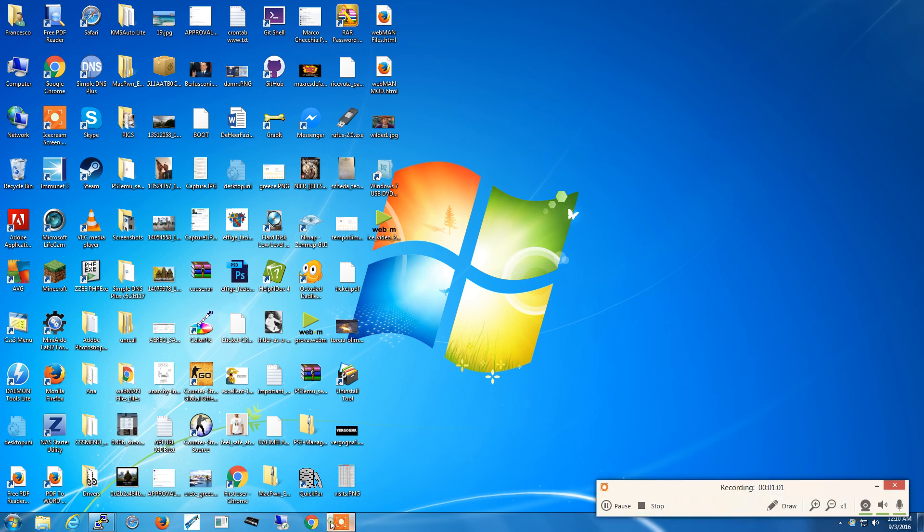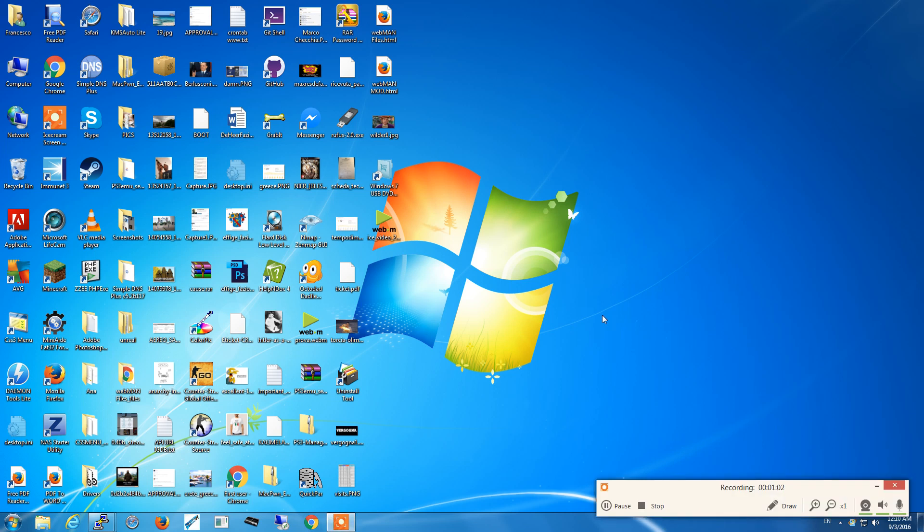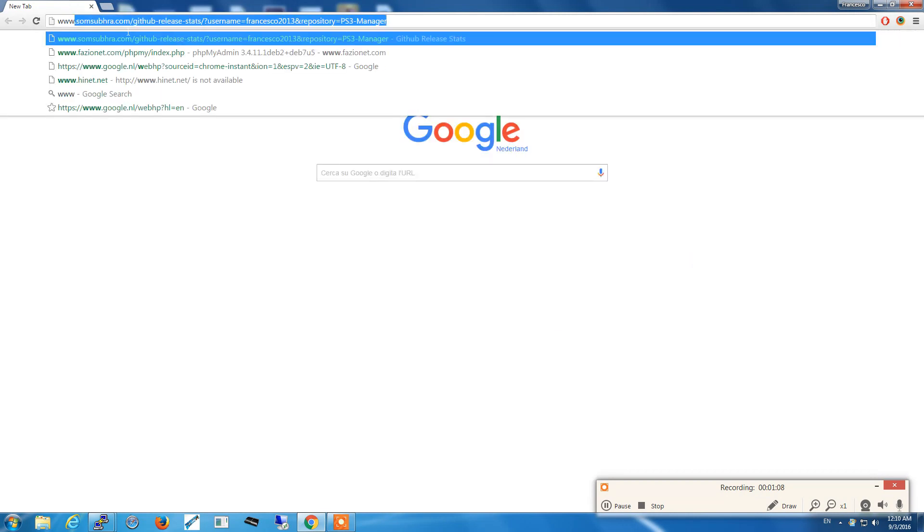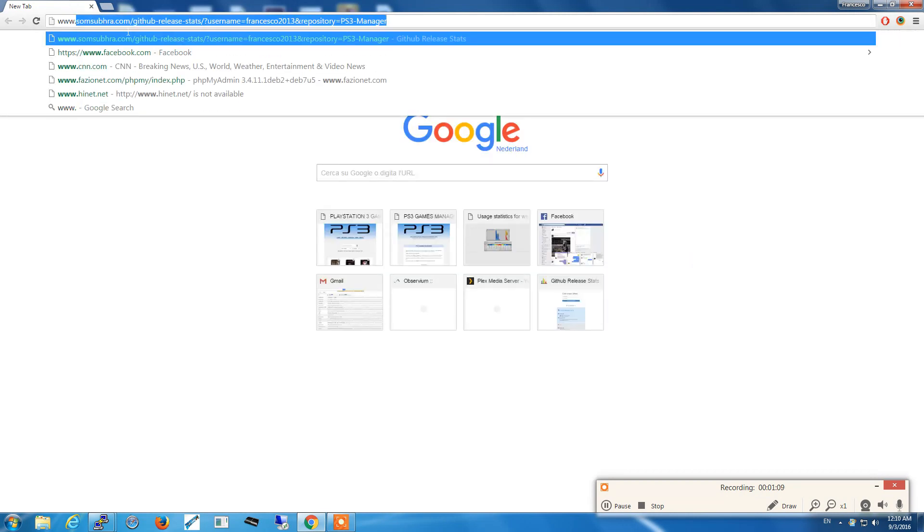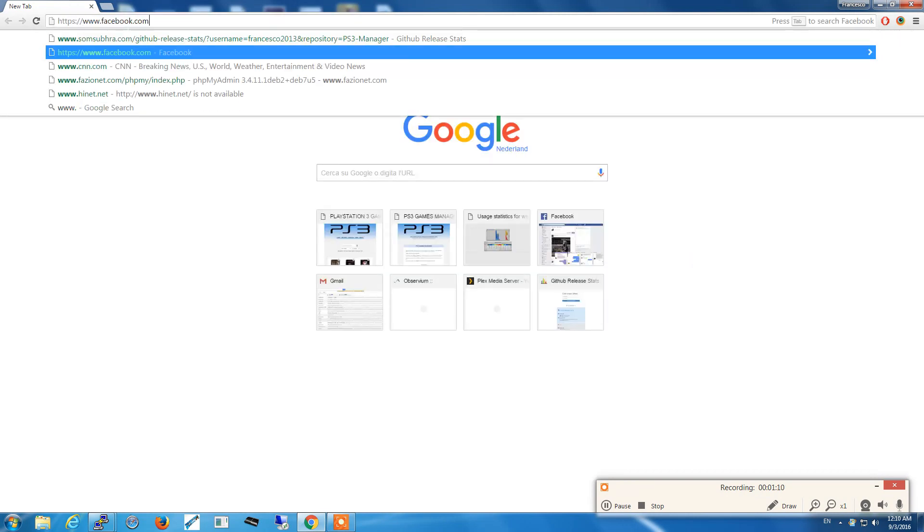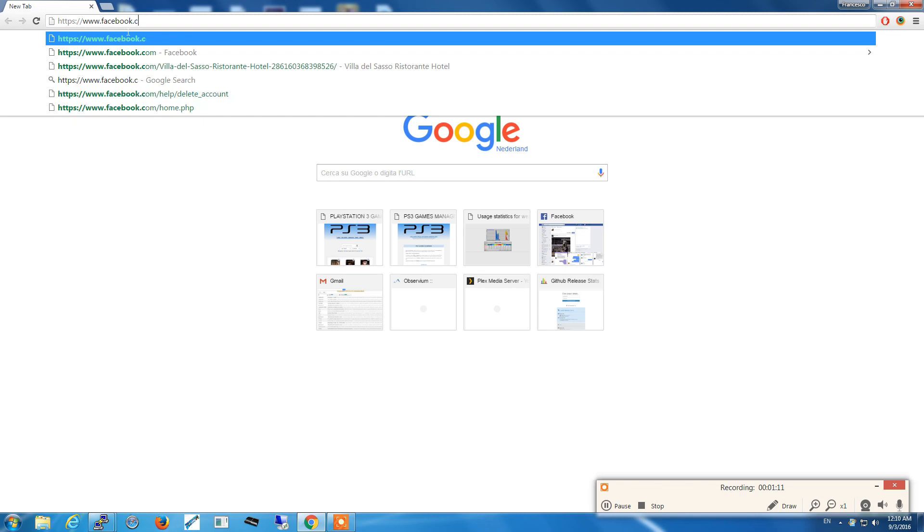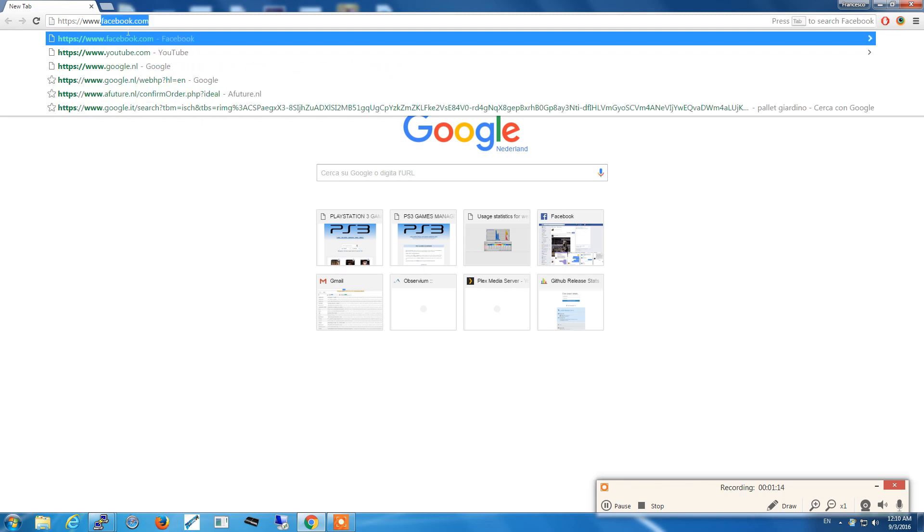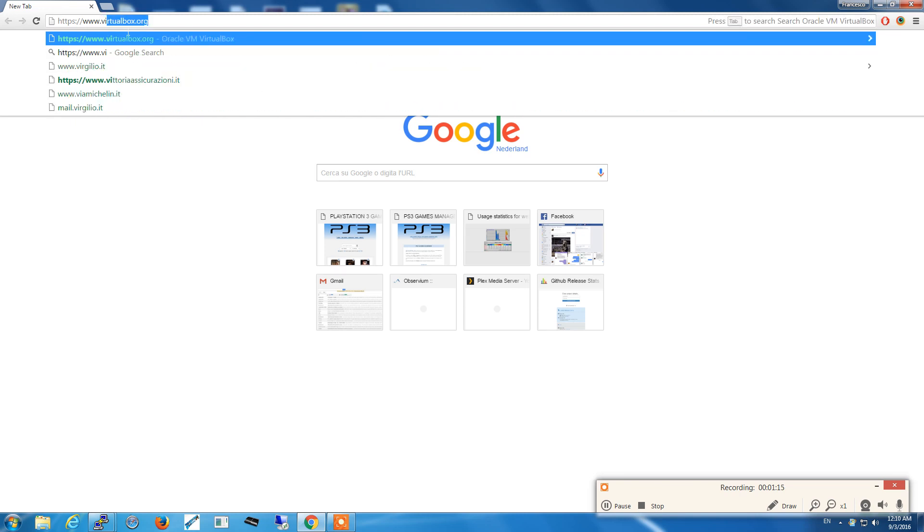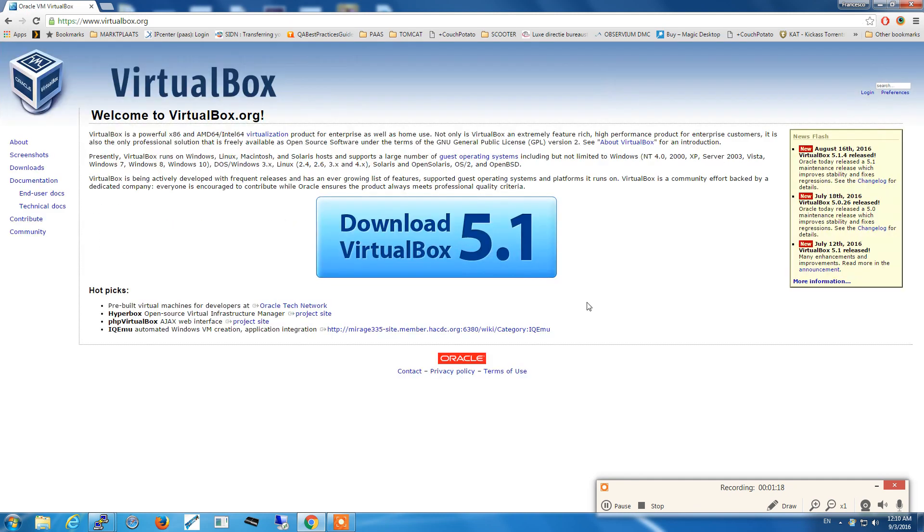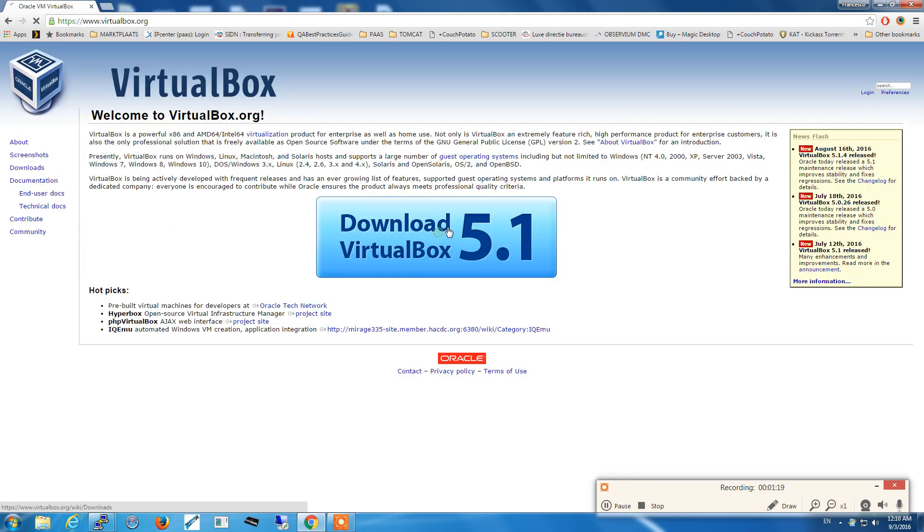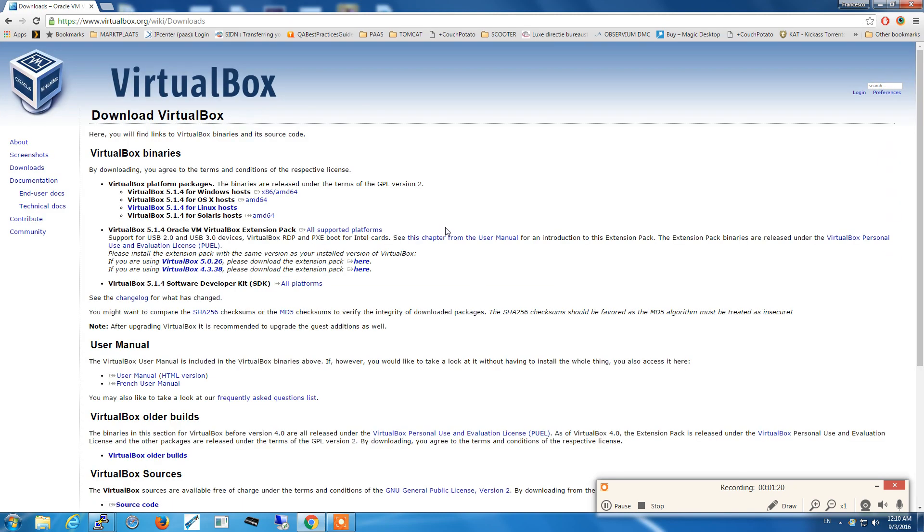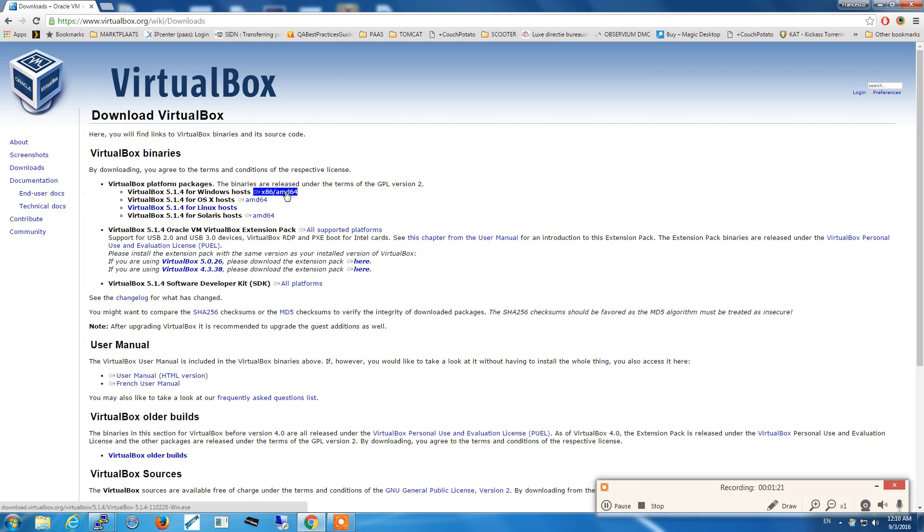The first step is to download VirtualBox. We go on virtualbox.org and we download VirtualBox for Windows.